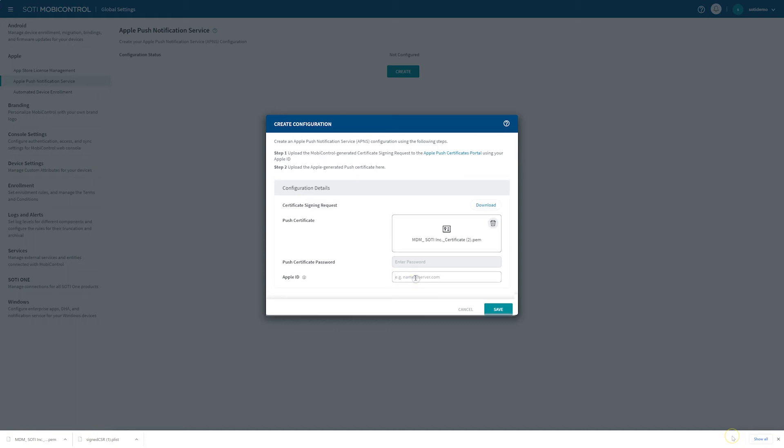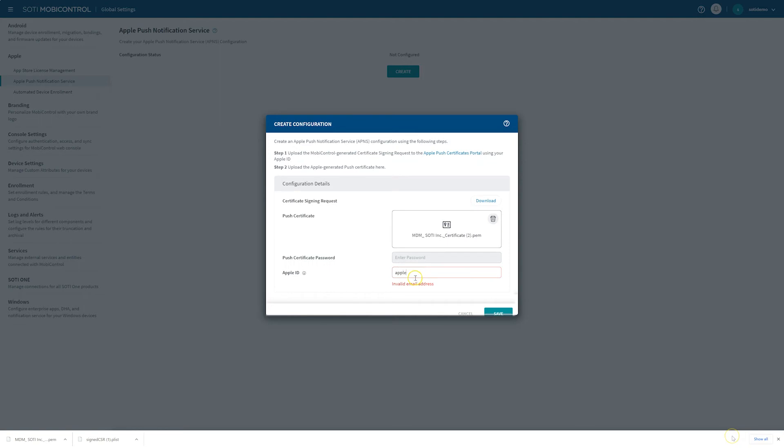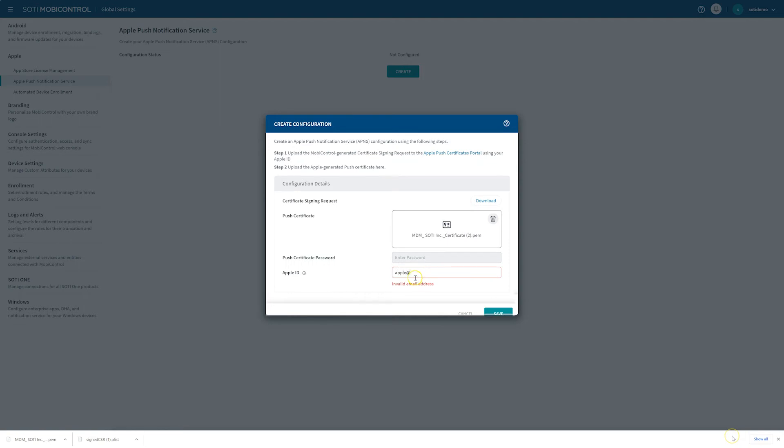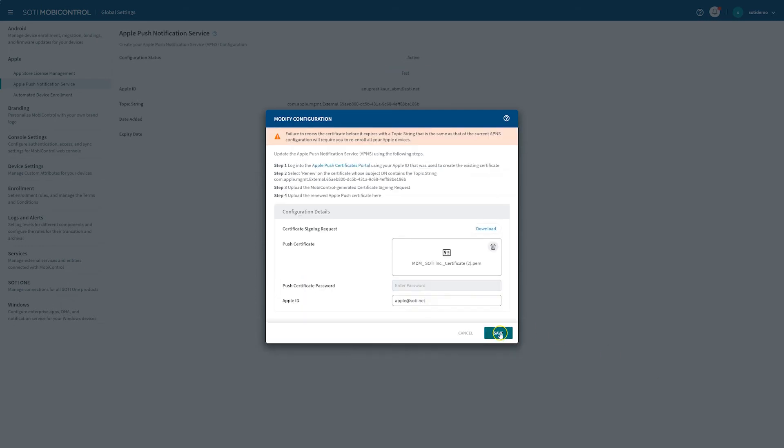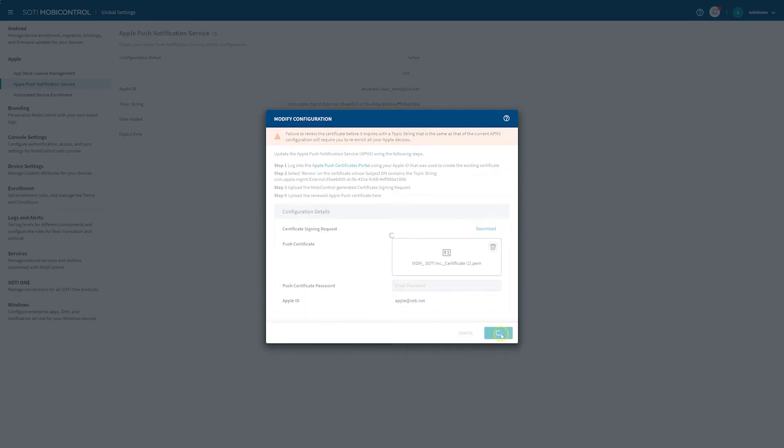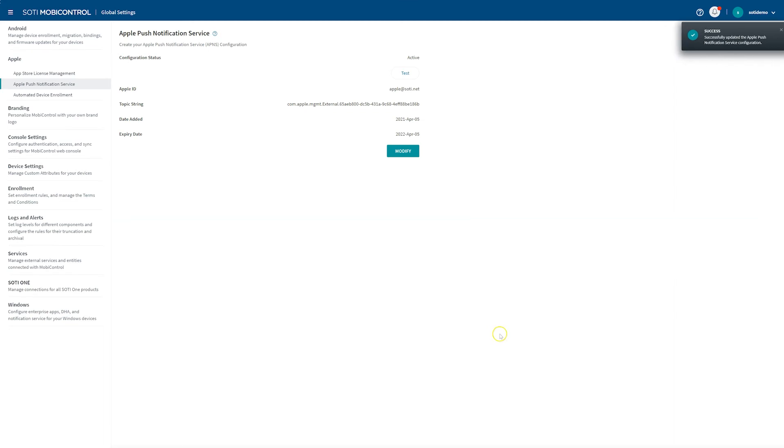This is critical information to have when it comes time to renew the APNS certificate, as only the original Apple ID can be used to renew. After this is done, click Save to save the APNS certificate, and your SOTI MobiControl instance is ready to enroll iOS devices.